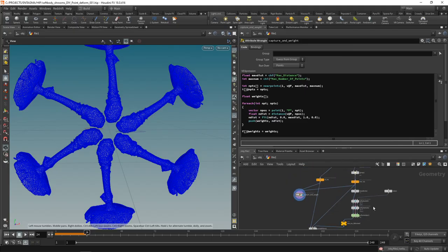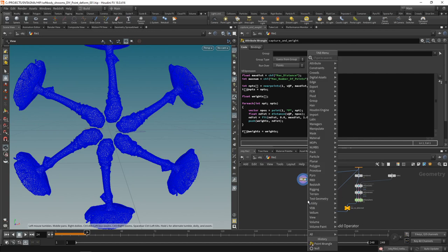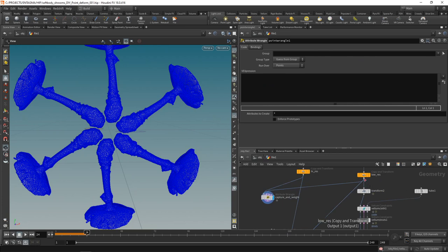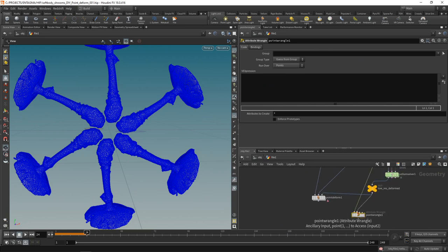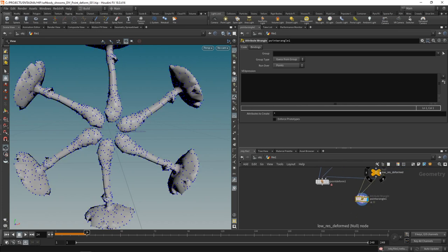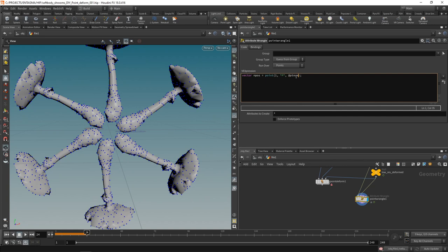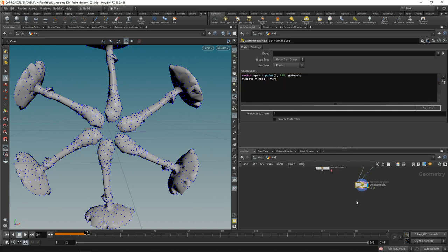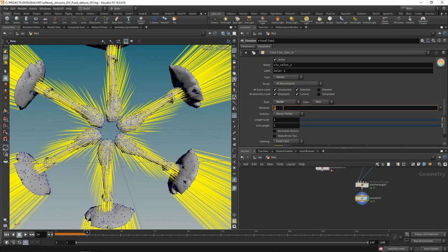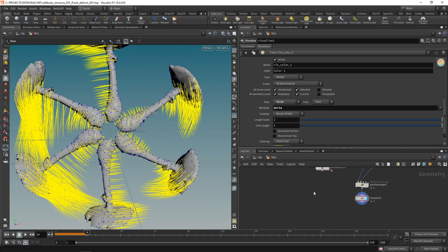Next, let's use the low-res mesh and the deformed low-res mesh to calculate the offset for each point. In a new point wrangle, we work on our non-deformed low-res mesh with the deformed low-res mesh in the second input. We look up the deformed position `npos = point(1, 'P', @ptnum)`, then write out a `delta` attribute: `v@delta = npos - @P`. Attaching a visualizer set to vector mode on `delta` shows vectors pointing from old to new positions.